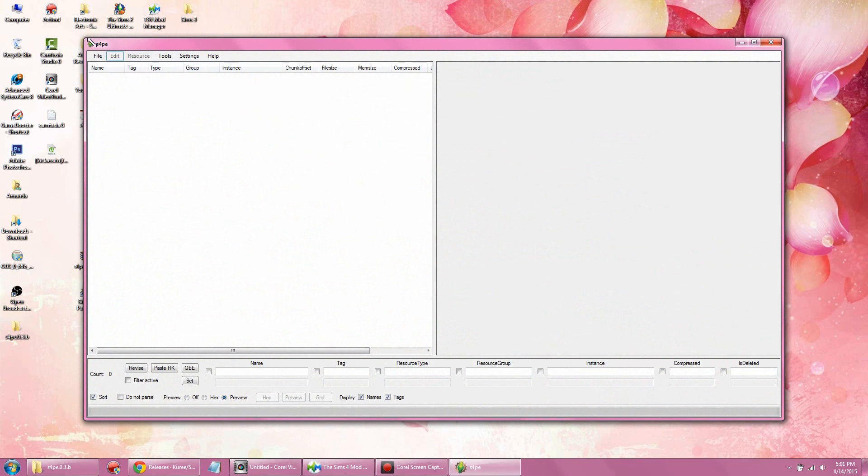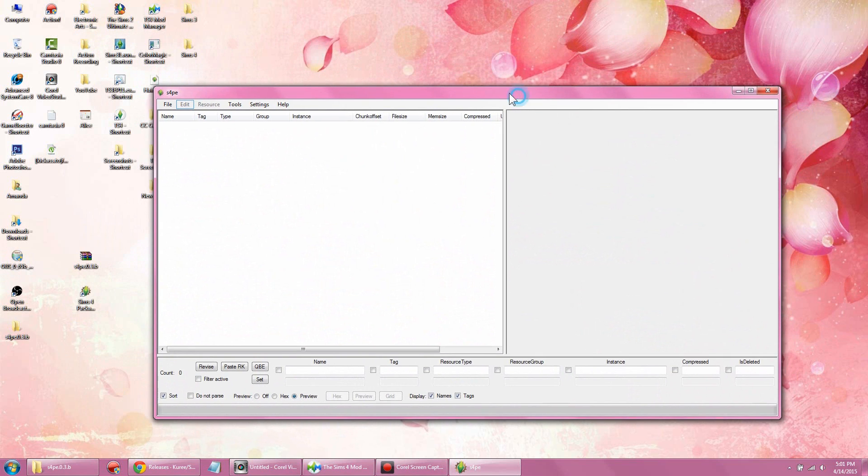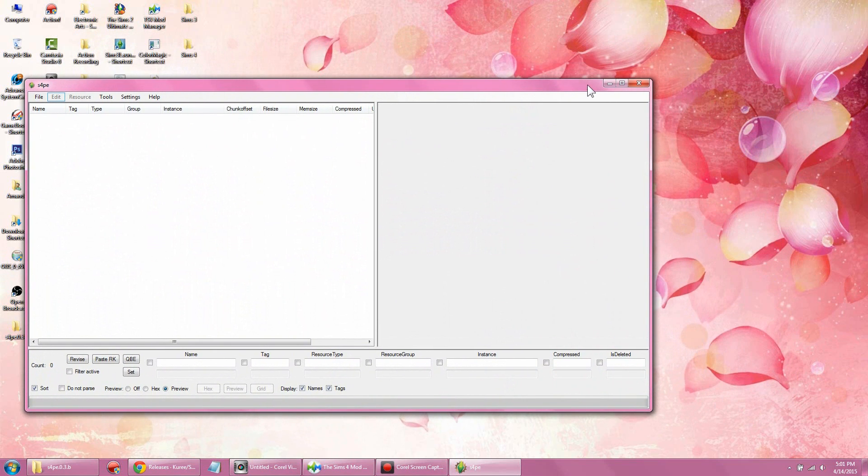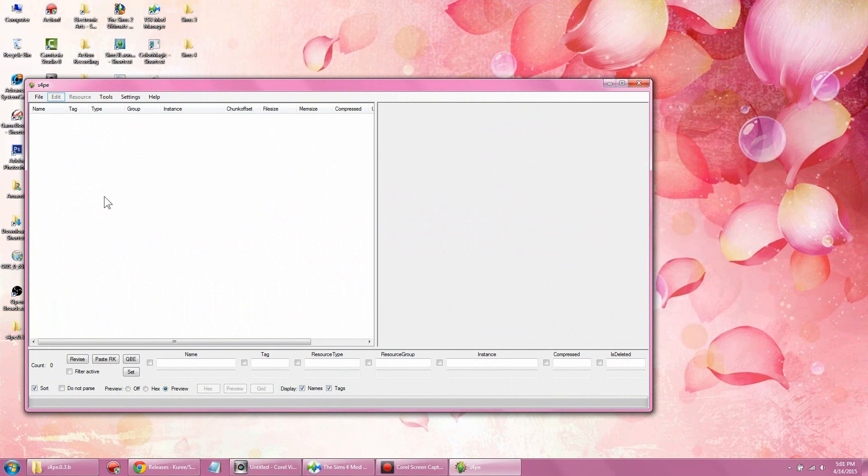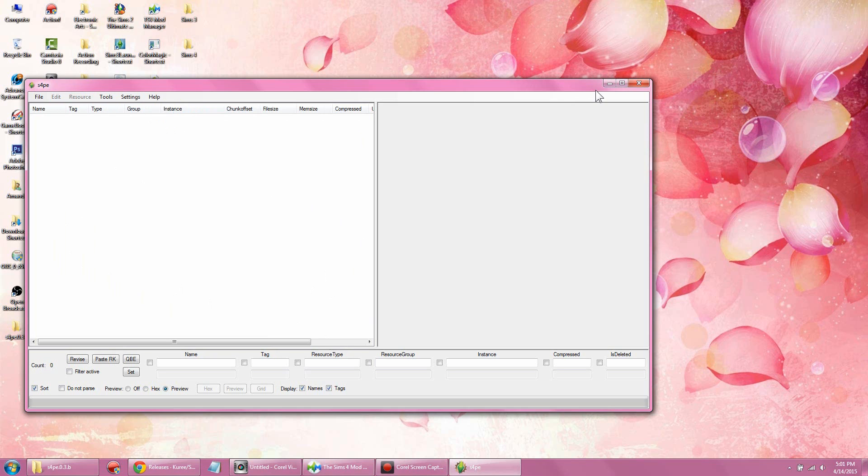Once you open it, voila, it looks exactly the same as the Sims 3 version. I'm gonna make it a little smaller. We're gonna be using only this portion of the screen. I'm not familiar with all the buttons on top—I'm only gonna show you the buttons I'm used to using. FYI, this is just my way of doing things; other people might do it differently. This is just my preference.